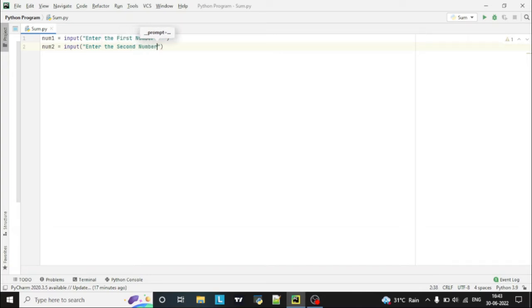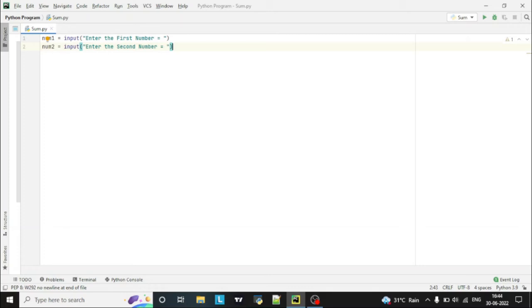Okay, now we asked the user to enter two numbers which we wanted to do the sum.